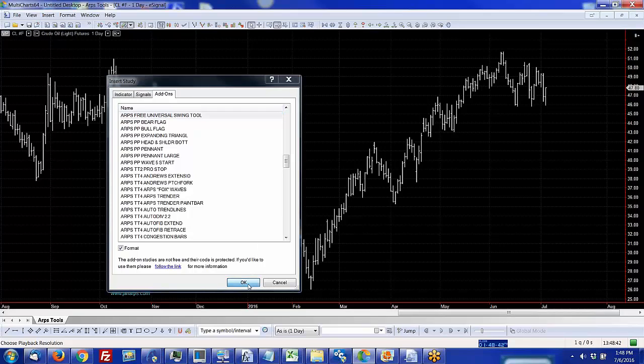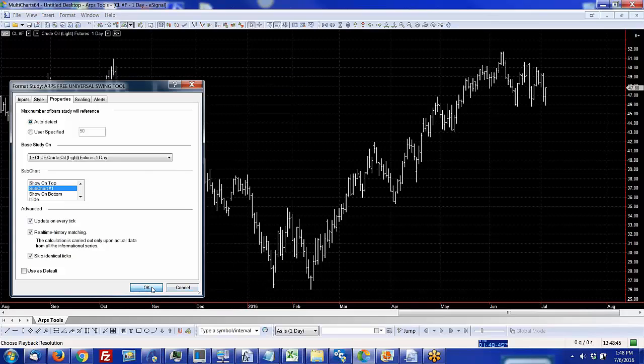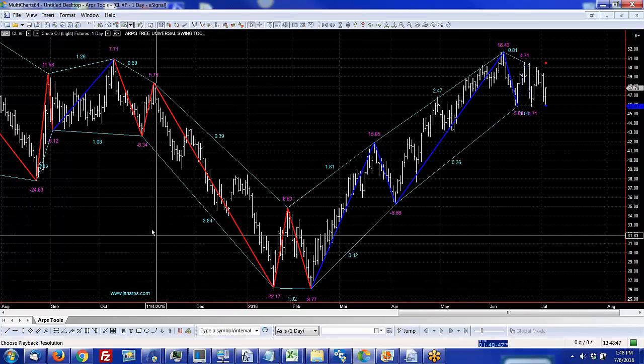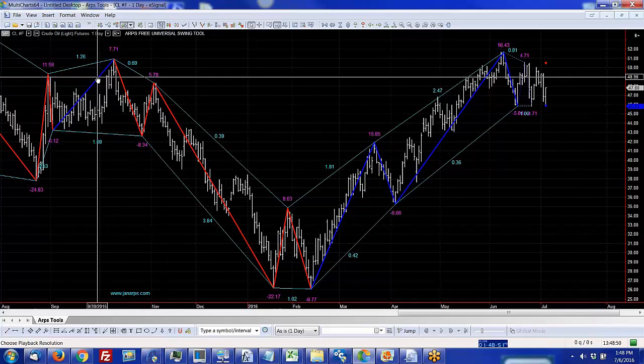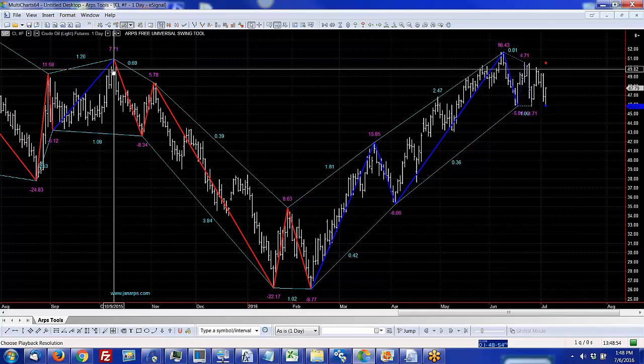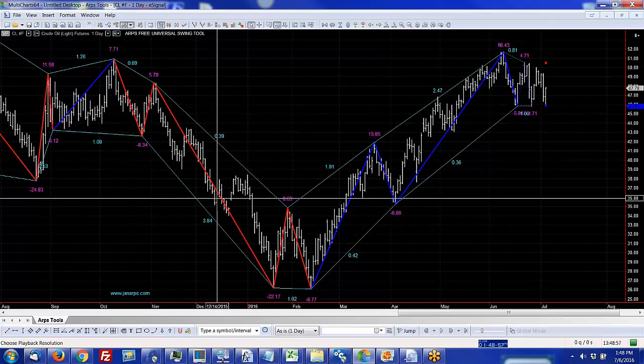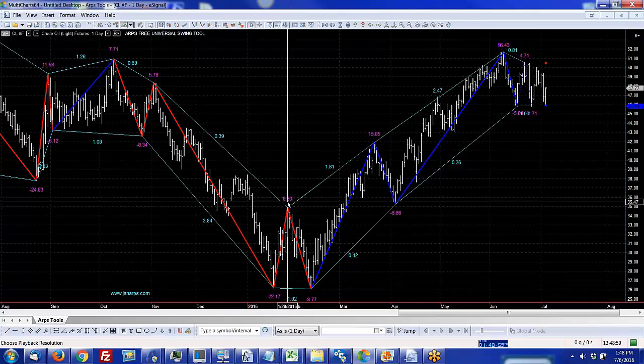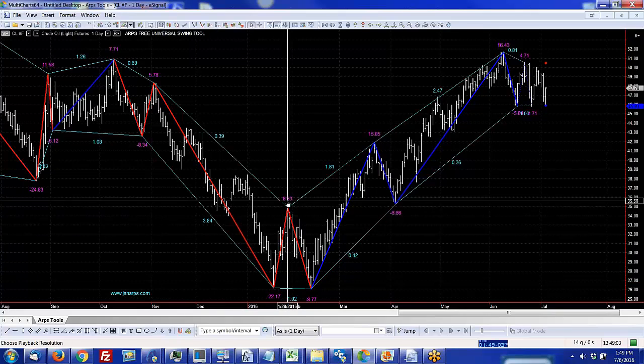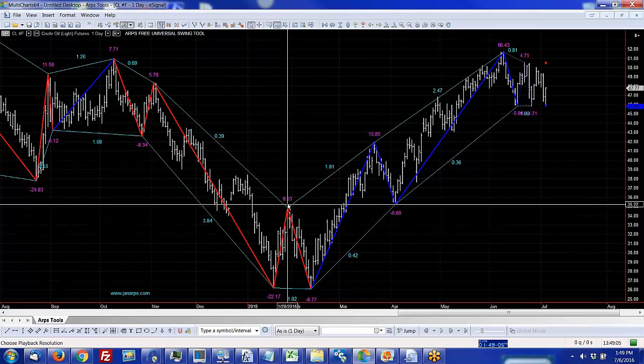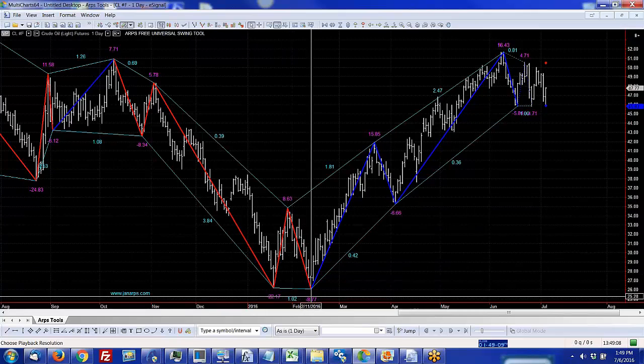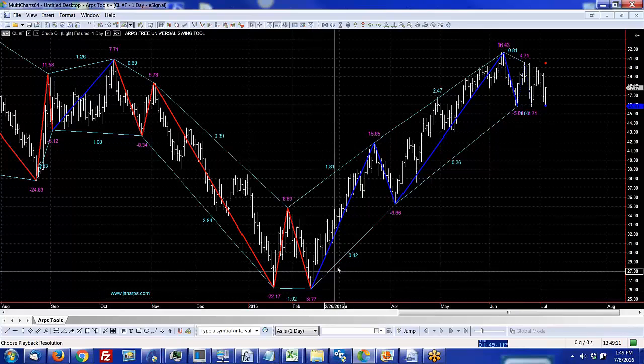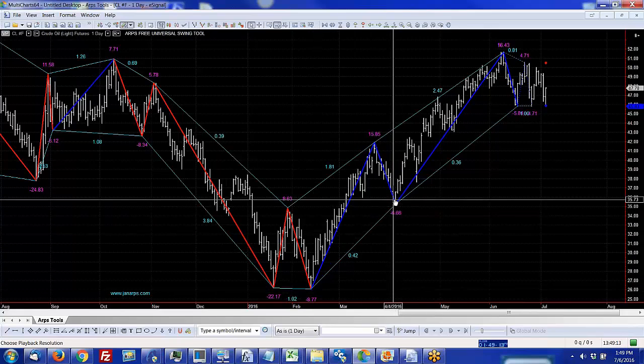This tool is basically just a measuring device. It shows a zigzag plot and it'll change color as to whether the trend of the zigzag is up or down, and then it gives you how many points per swing written above each swing. So you can see this little swing was 8.63 points and this one was negative 8.77.